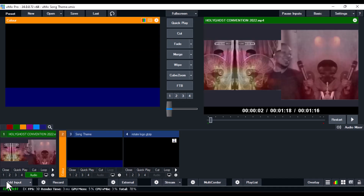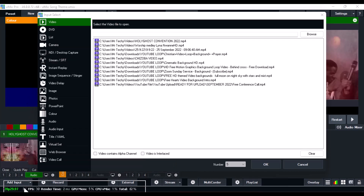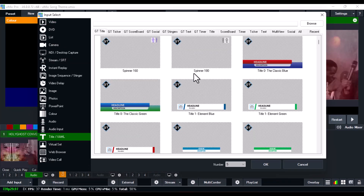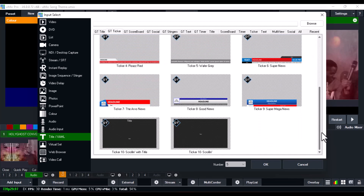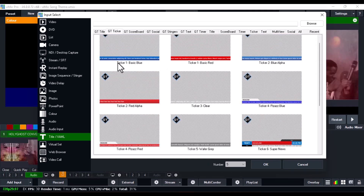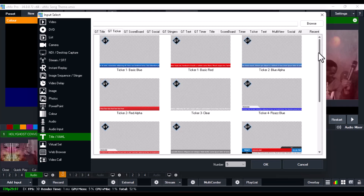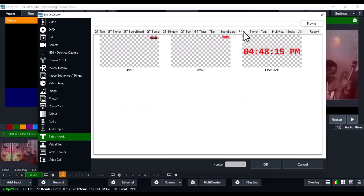Click on the adding build here, then go over to the Title and XAML section. When you go back to GT Ticker, you'll discover that vMix has some built-in lower thirds you can use and just change the text on them. I also did a video on how to change their background, so go check that out. In this video I'll show you how to design your own fancy-looking one. Click on Timer and you can see all the timers on screen — take note of this one: Timer Clock.